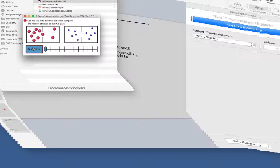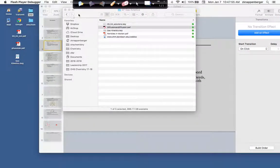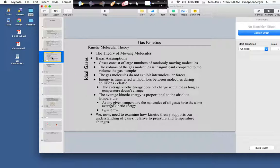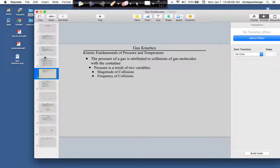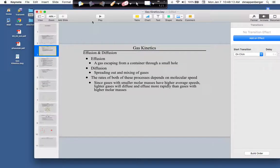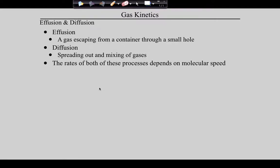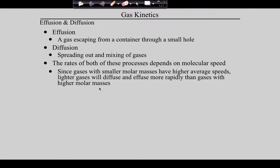Now let's step back and talk about the fundamentals of gas kinetics and relate them to pressure. All of this will be very intuitive. When we talk about gas kinetics, we're talking about what's called the Kinetic Molecular Theory — everything you know to be true about a gas can be linked back to the movement of its molecules.